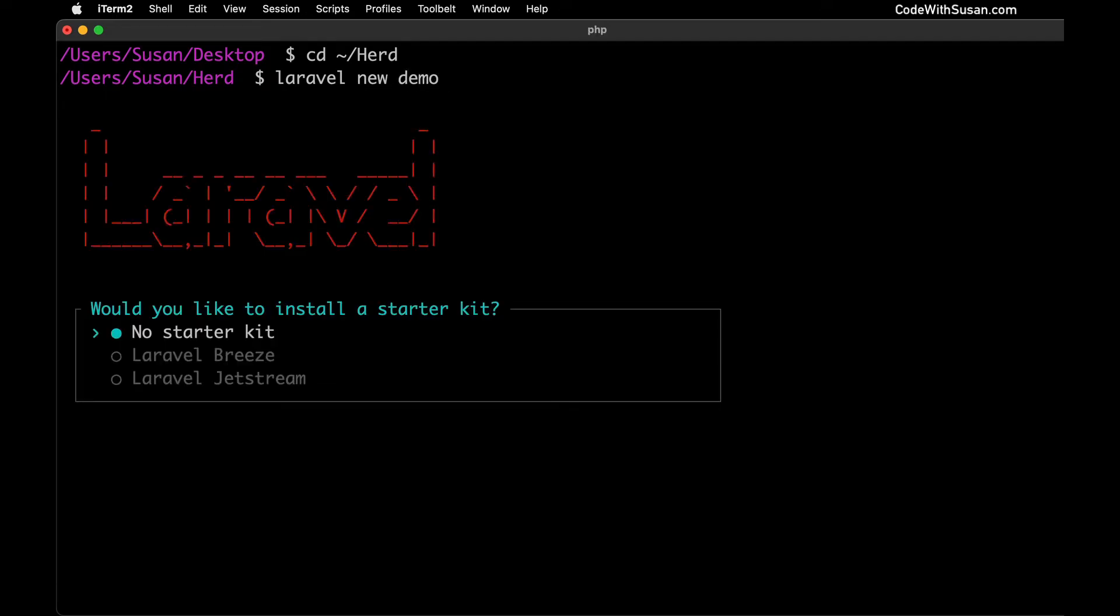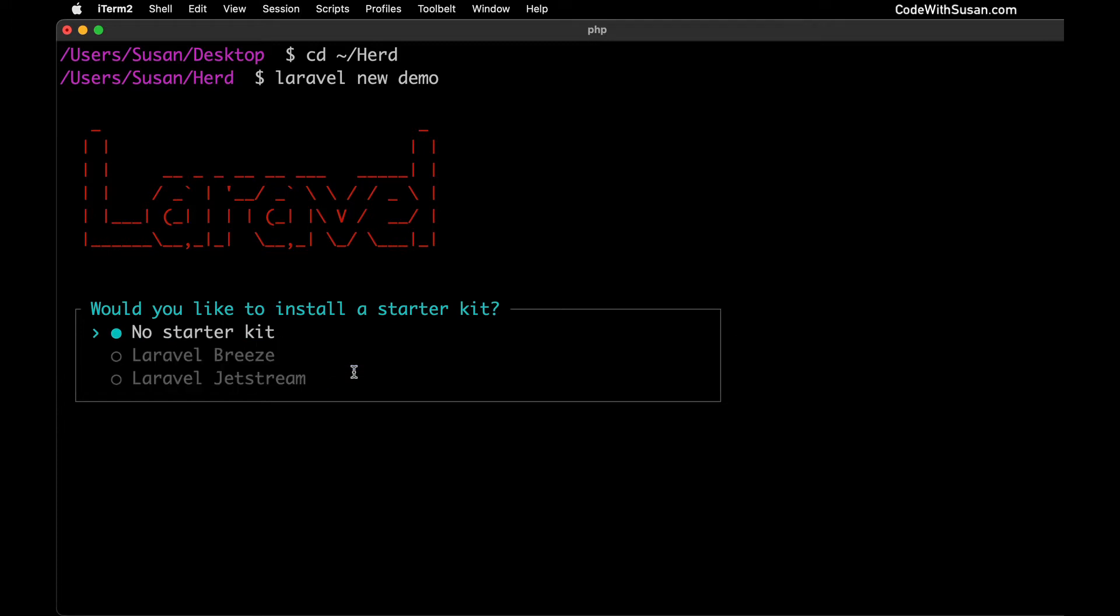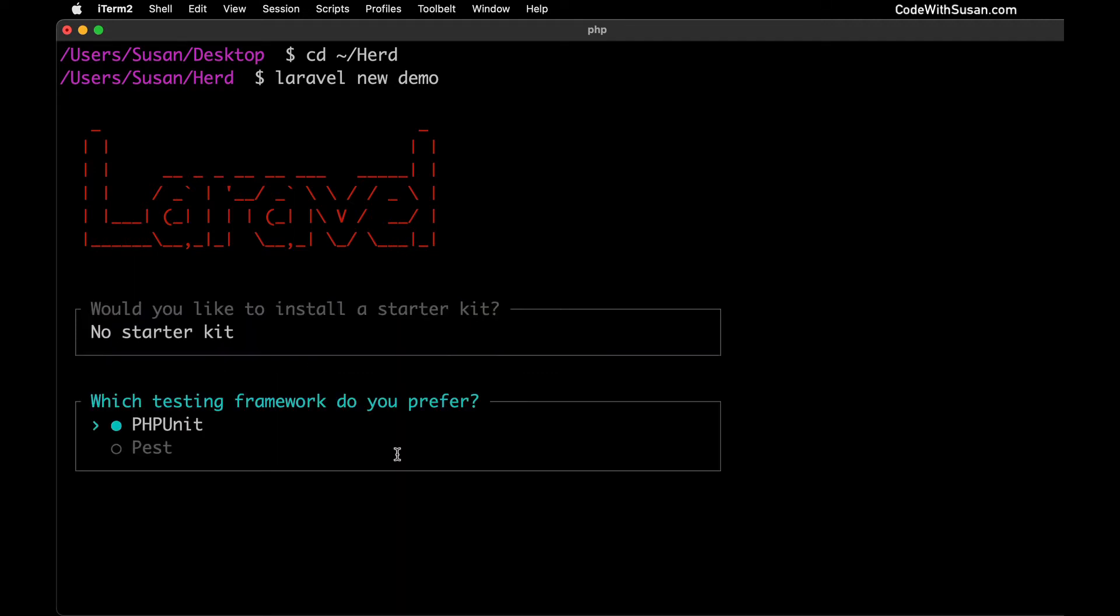Upon running this command it's going to ask you a few setup questions. The first question is would you like to install a starter kit? Your options here are no starter kit or you could choose Breeze or Jetstream. Both of these are additional utilities you can add to your Laravel application that help with things like user management and authentication. You can read more about them on the Laravel site. We're going to keep things simple for this example. I'm going to say no starter kit. This is something you could always add later if you wanted to. So I'm going to leave it as default no starter kit and hit enter.